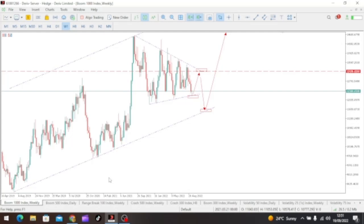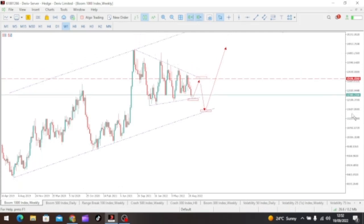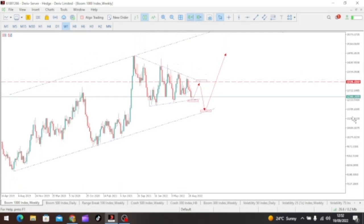This week we have very interesting setups, but most of them are still in a consolidation zone. I'll help you identify from a top-down analysis the key levels we're looking at. Remember, patience is critical — without patience you cannot be successful in this game. I'll begin with the booms and crashes, then do a separate video on the volatility indices, the V's and the jumps.